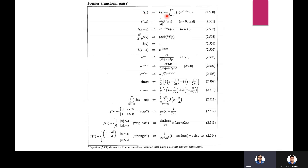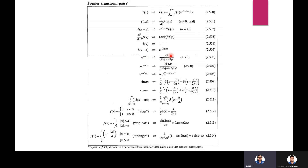Fourier transform pairs: F{f(ax)} = (1/|a|) F(s/a) for real a ≠ 0 (scaling). F{f(x−a)} = e^(−2πias) F(s) (shift theorem). The derivative: F{(d/dx)ⁿ f(x)} = (2πis)ⁿ F(s). F{δ(x)} = 1; F{δ(x−a)} = e^(−2πias). F{e^(−a|x|)} = 2a/(a² + 4π²s²) for a > 0.